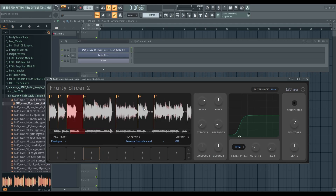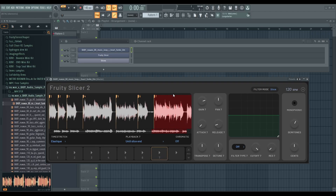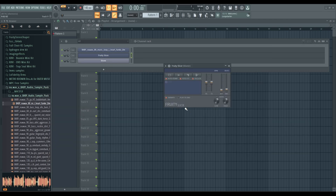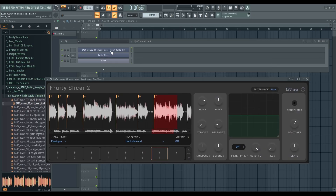Can I create extra slices — like add my own slice marker? I don't think so. I don't think you could do that in the original Fruity Slicer either. I think you need SliceX to create manual slices where you can move the markers around.